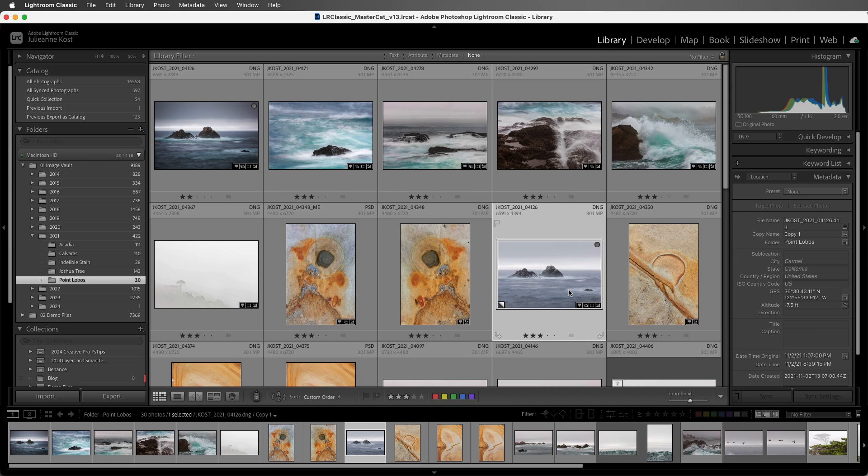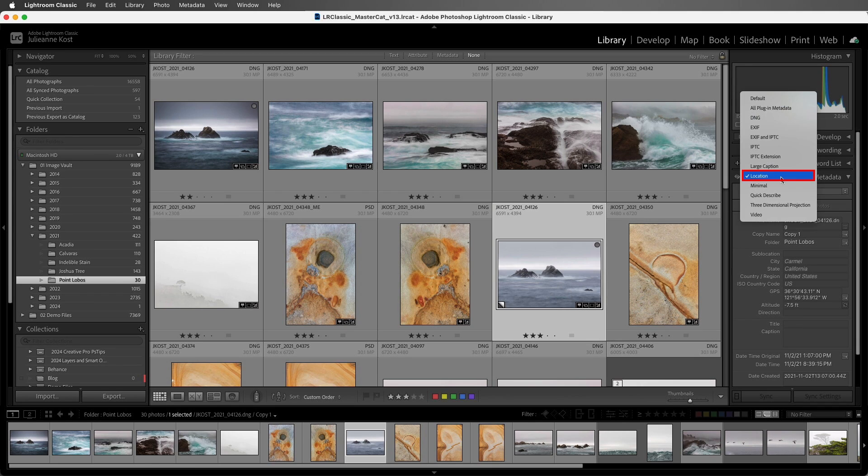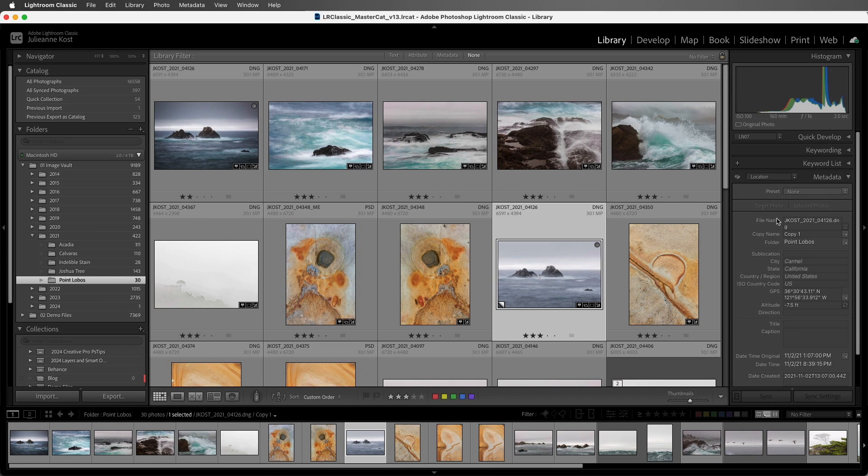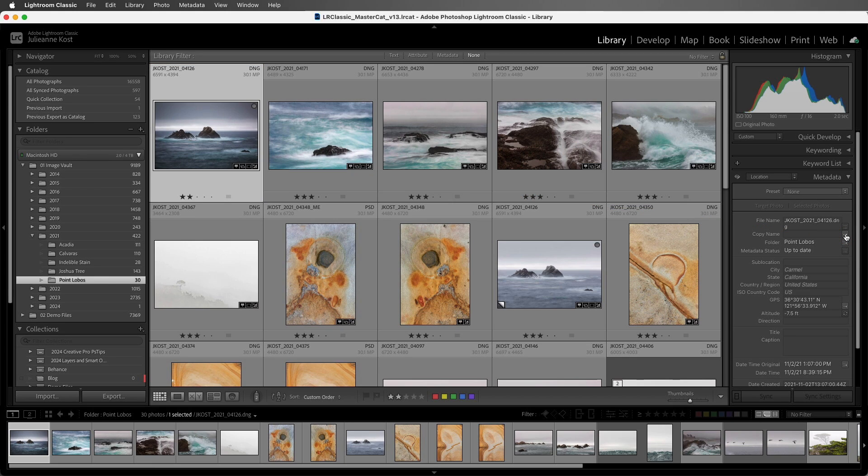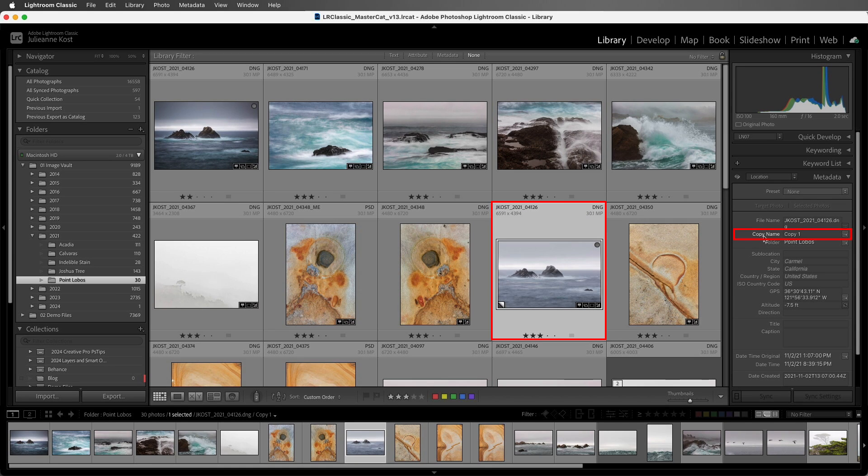When working with virtual copies, if you need to locate the original file, you can change the Metadata Panels preset to Location, and then click the arrow icon to the right of the copy name. This is also a great way to find the original file if you've put the virtual copy in a collection. We can use the copy name to name the file differently from the original.